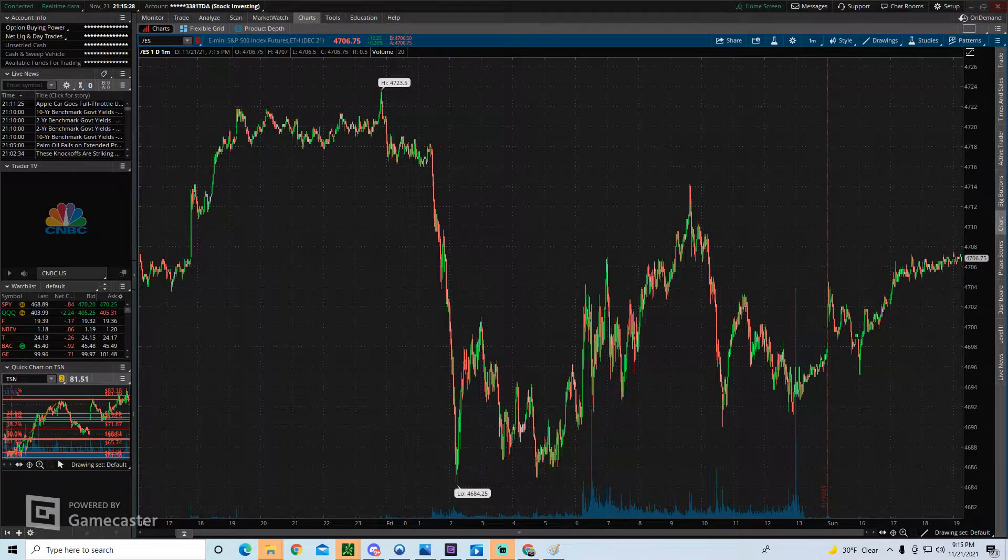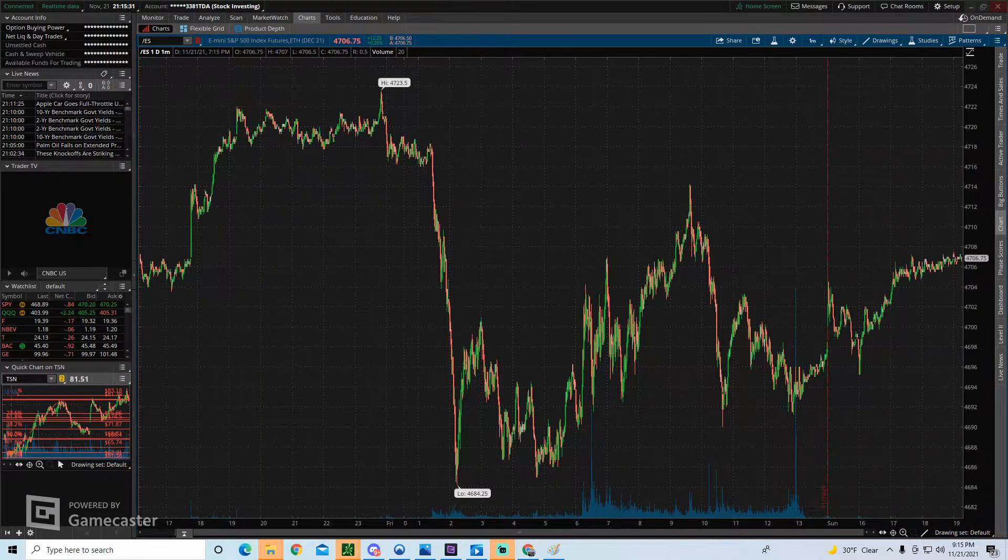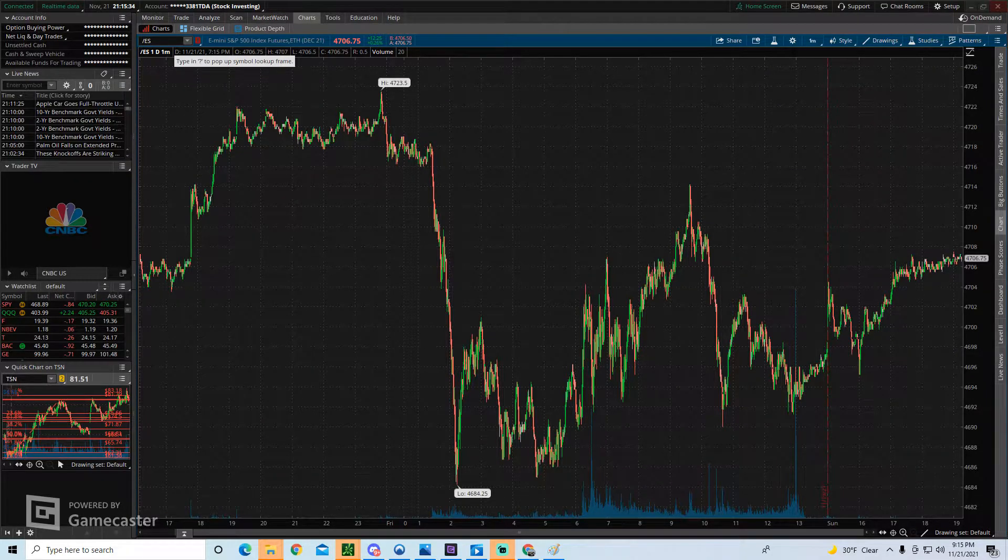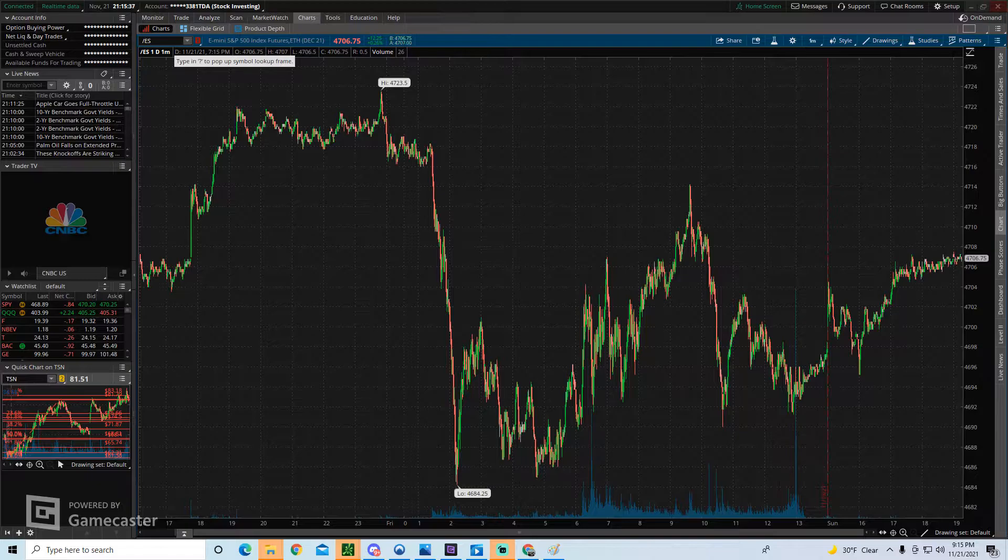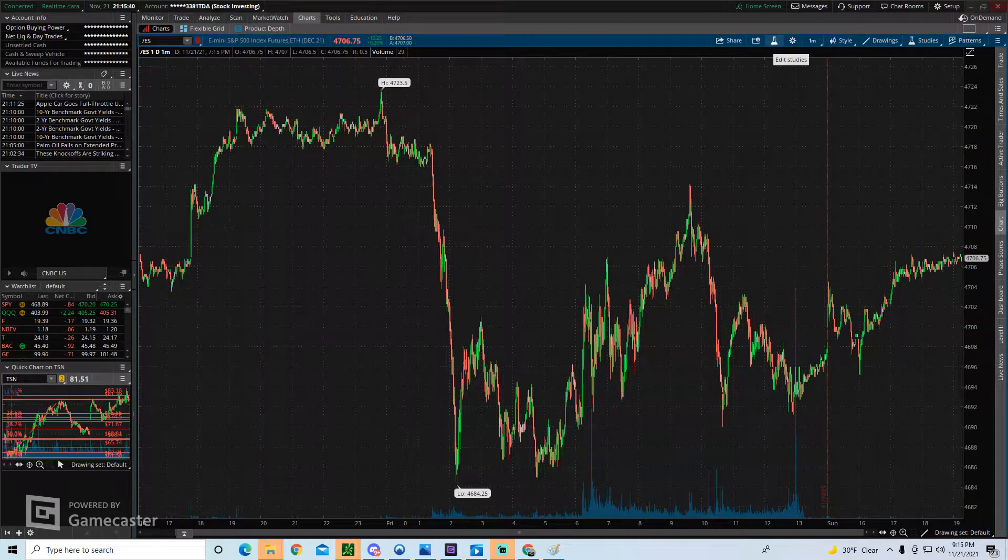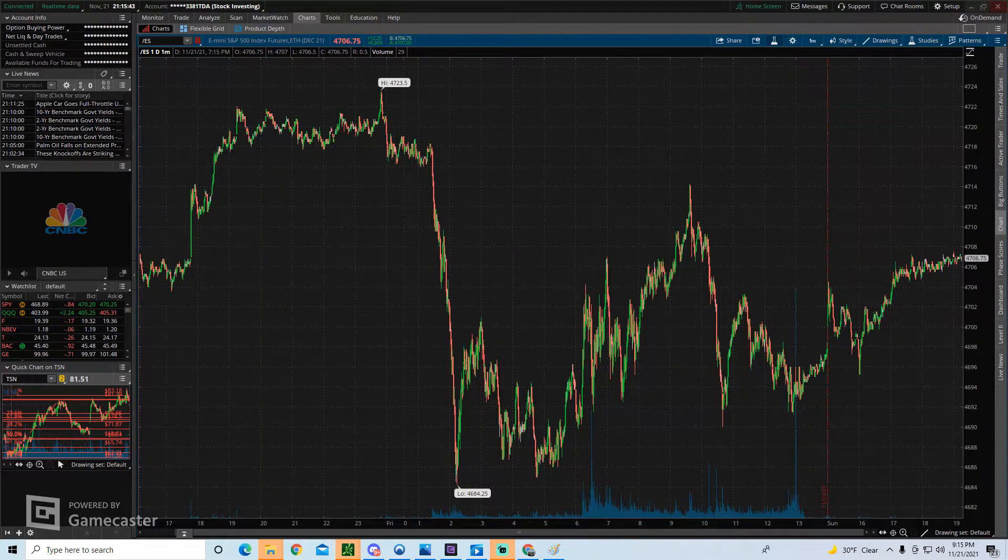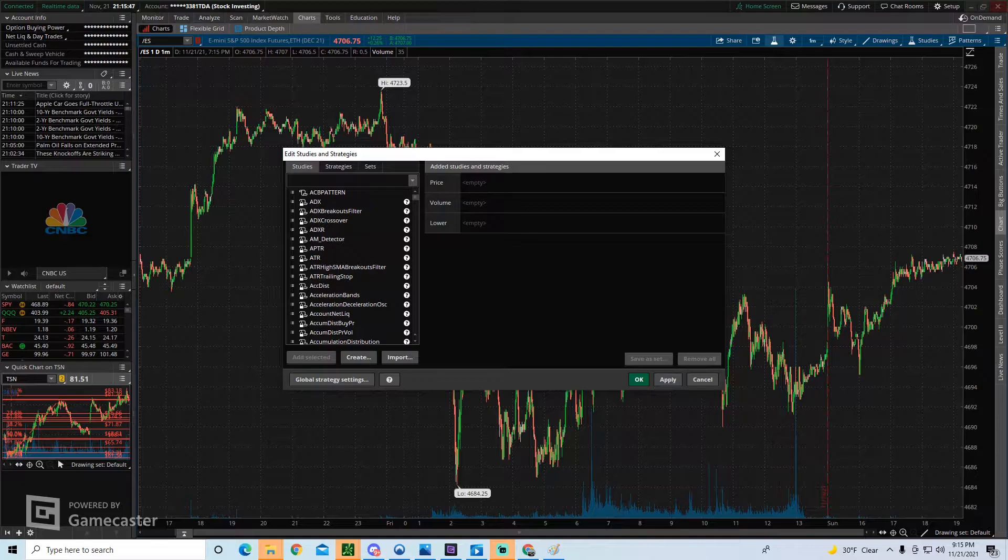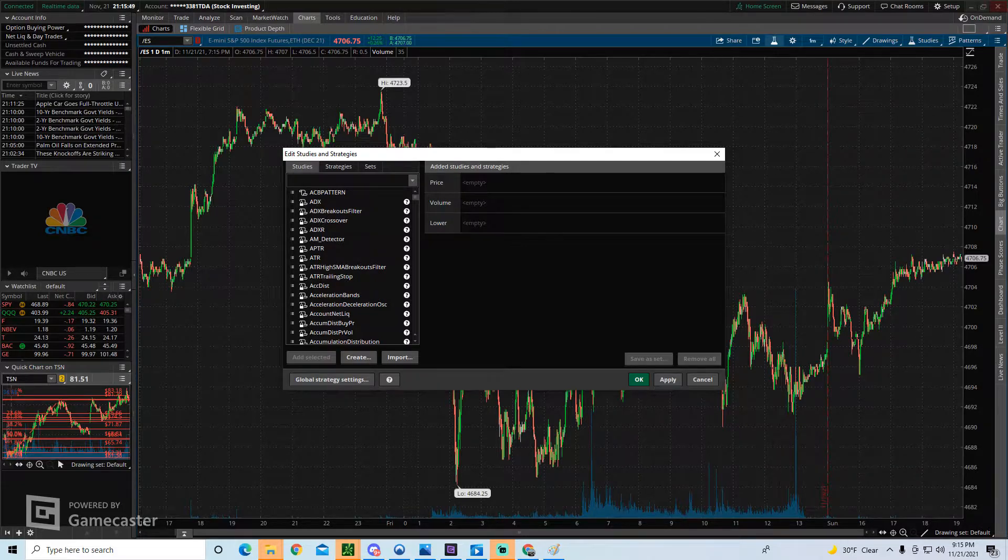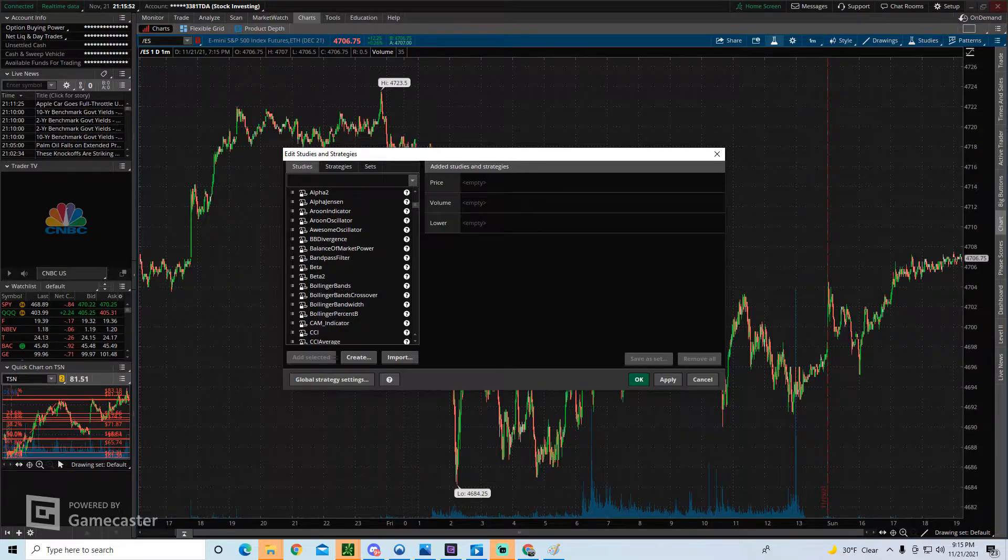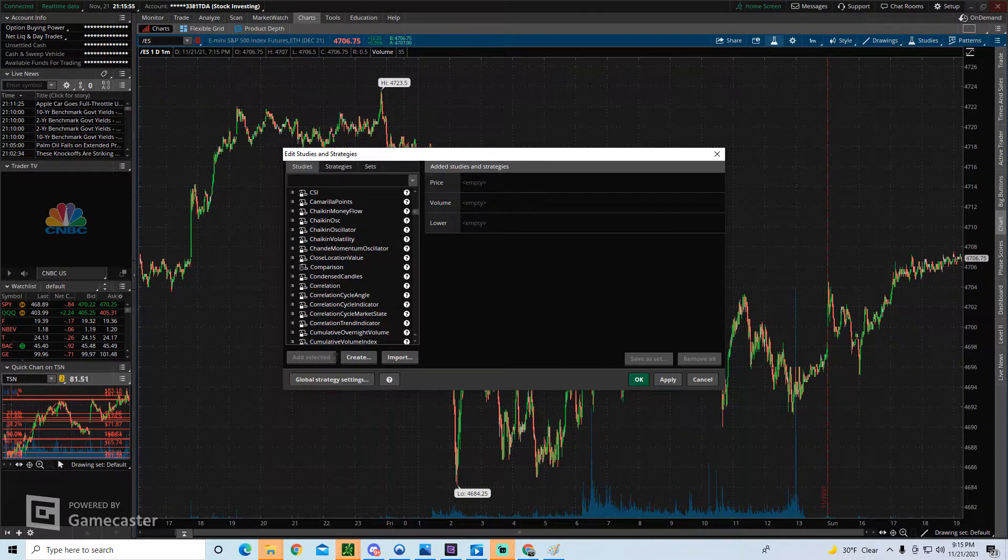When you log into Thinkorswim, you're going to want to click on the charts button up top and find whatever stock or index you're interested in looking at. But from here, all you have to do is click on the studies button. It looks like the science beaker right here. And here you see the studies tab. This is essentially where we can locate and add each individual technical indicator.